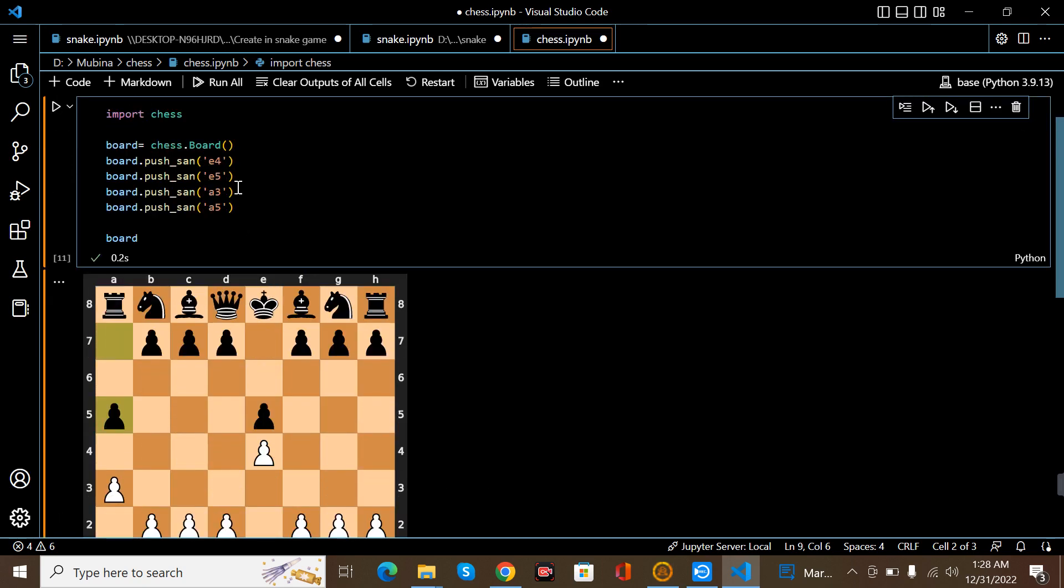After that, we're pushing E5. Here black coin E5.